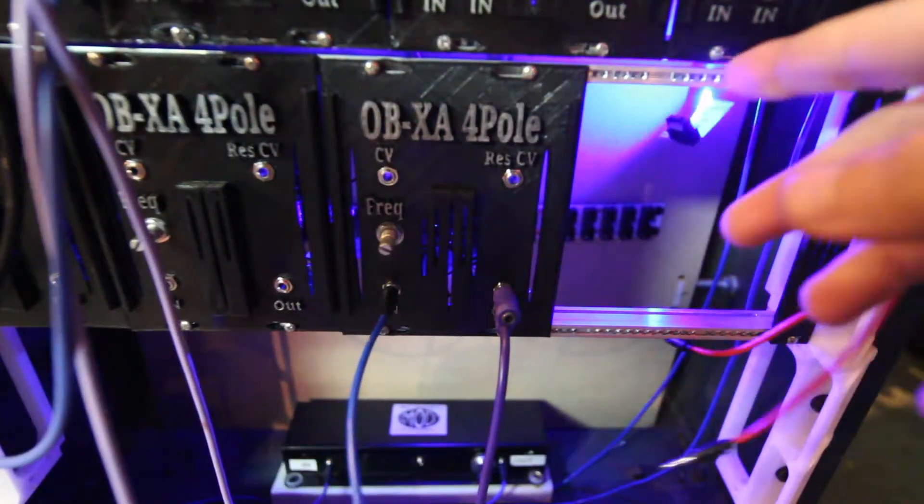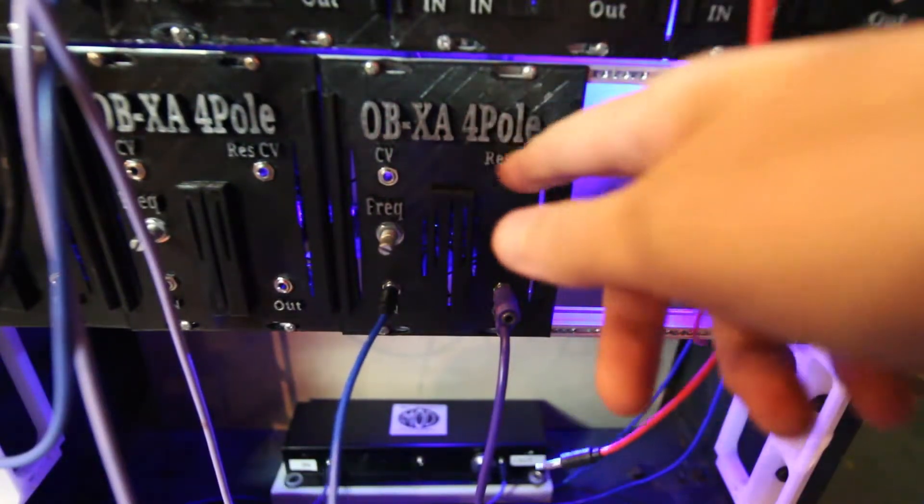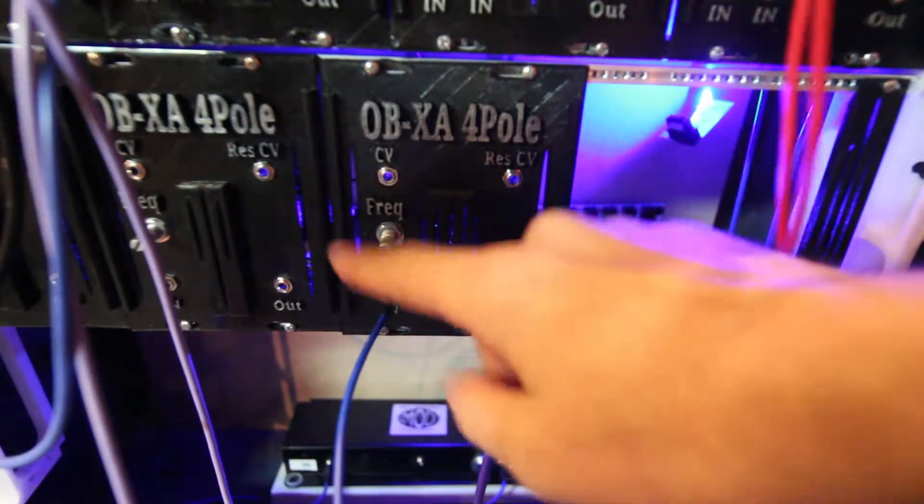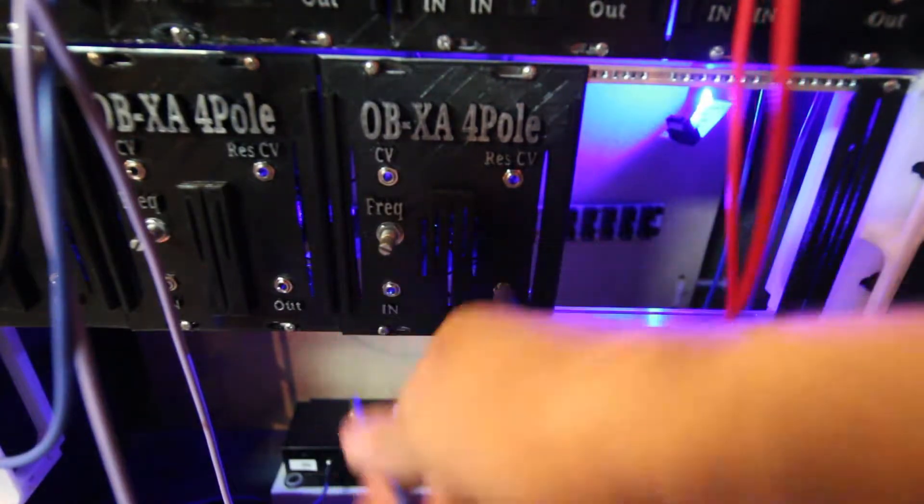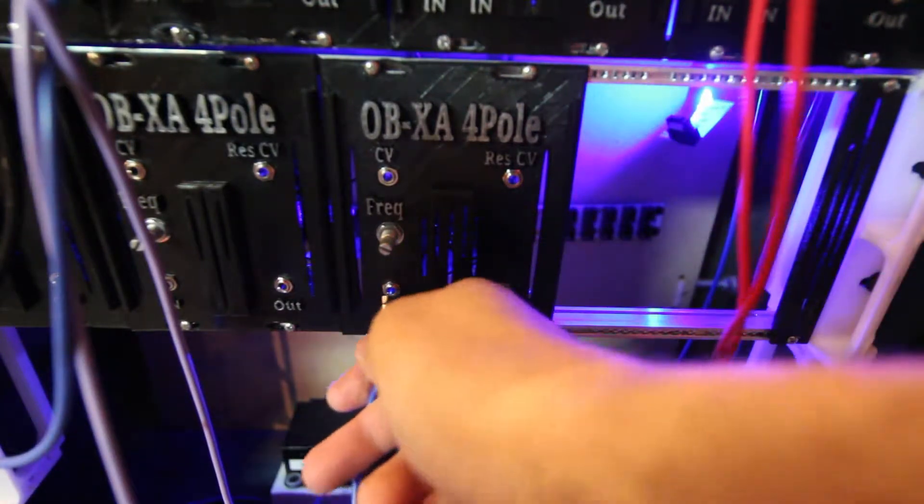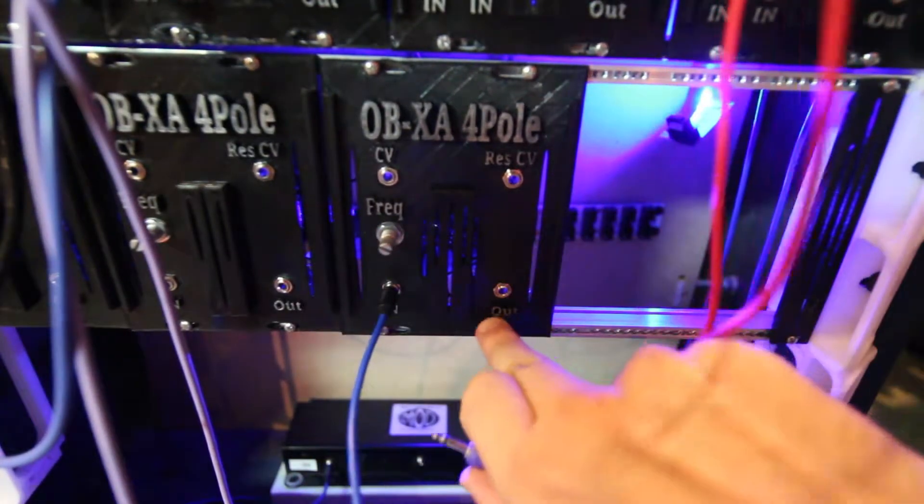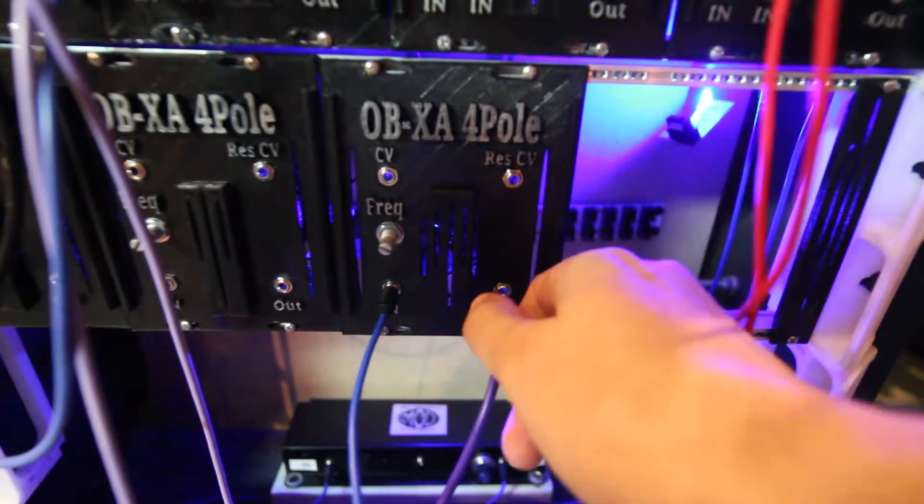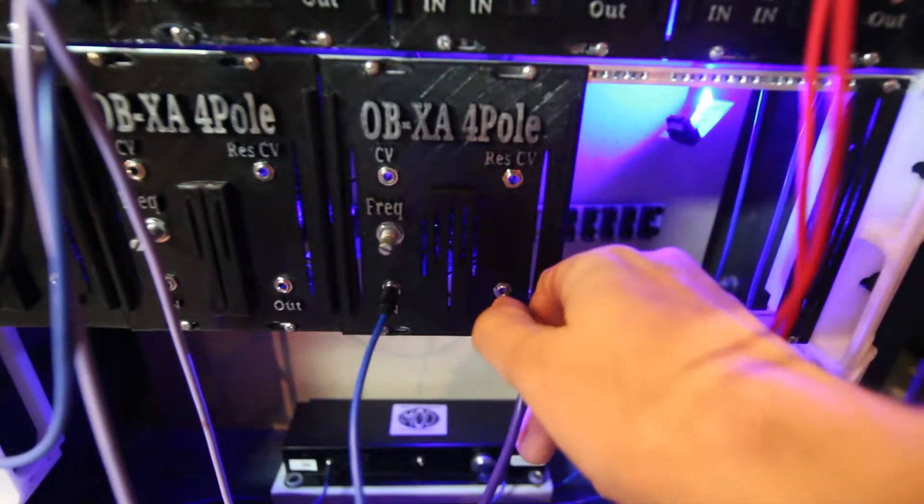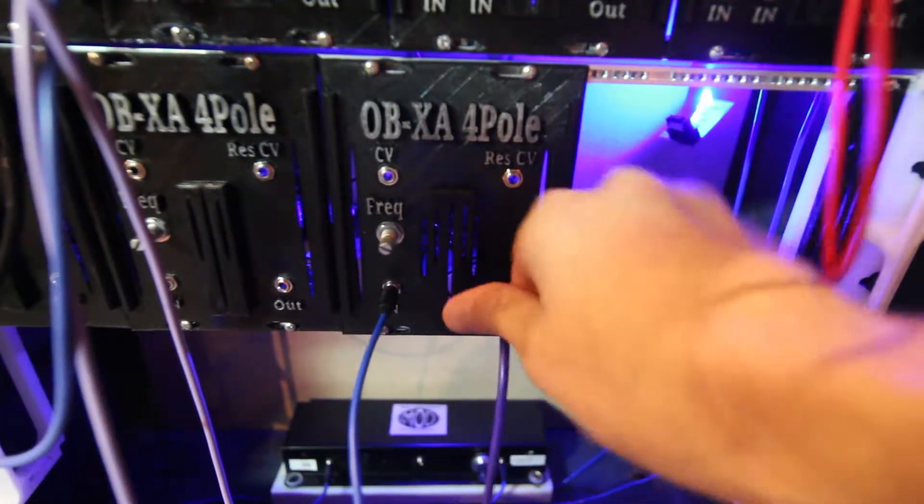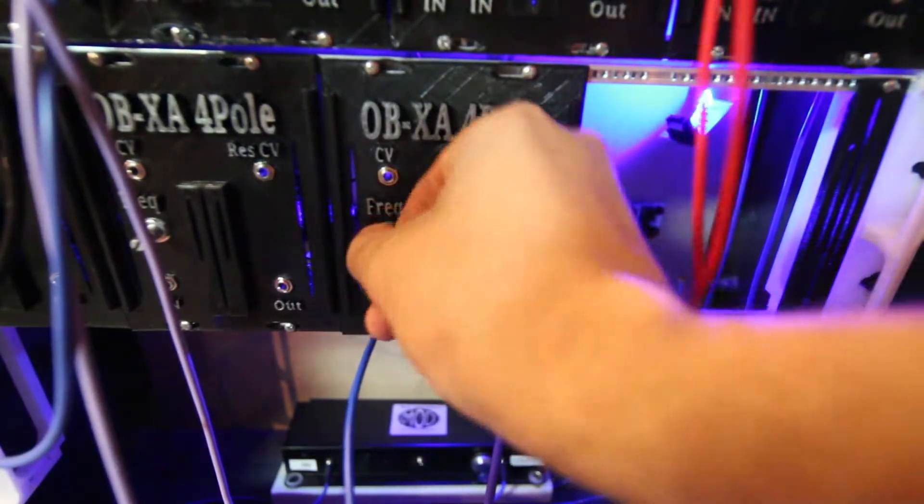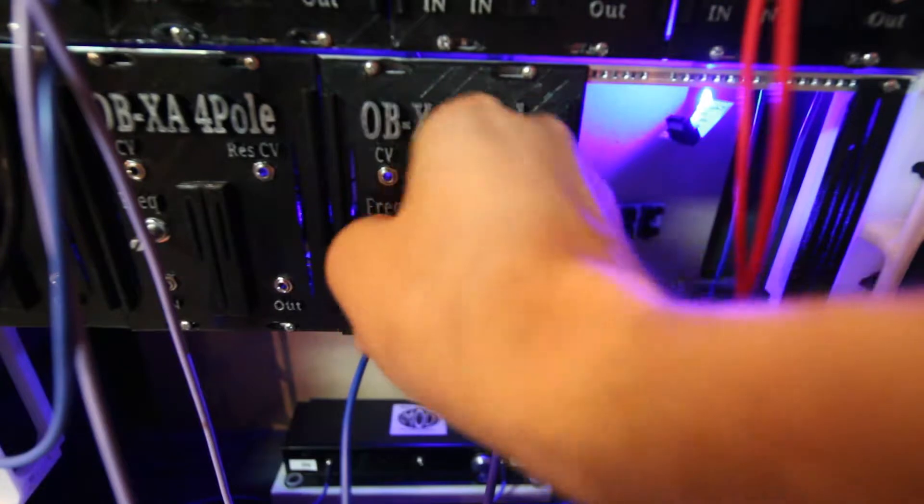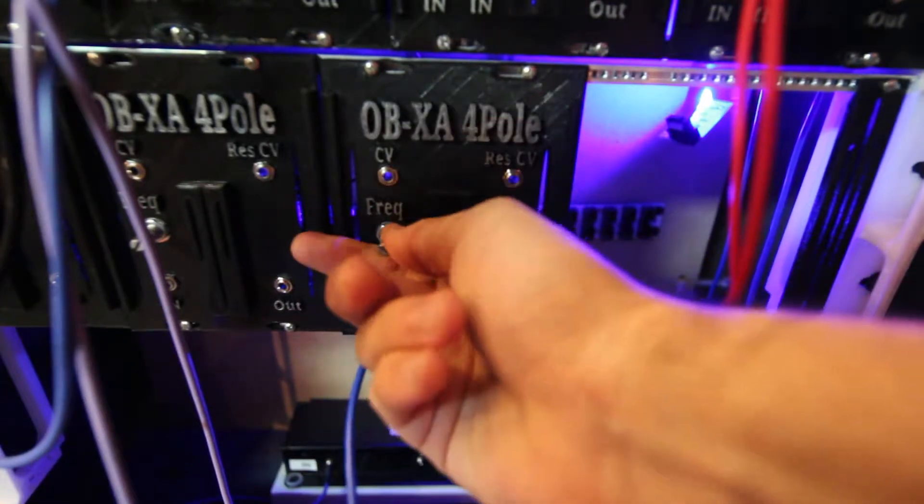Hey, so here is the OB-XA 4-Pole filter. There's an audio input over here on the left. The audio output is over here as labeled. And there's a frequency knob for the cutoff of the 4-Pole. It's freaking fat.